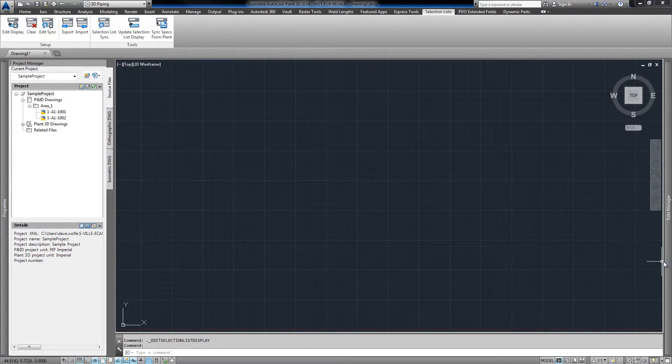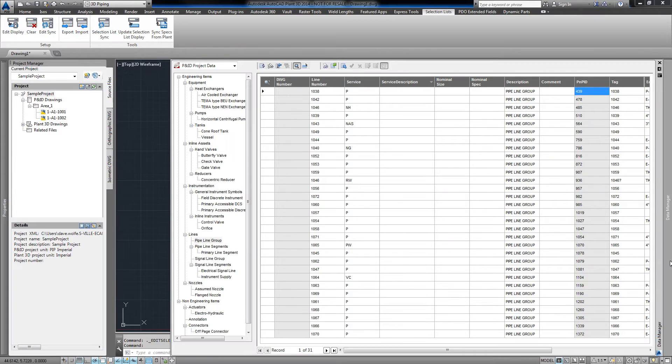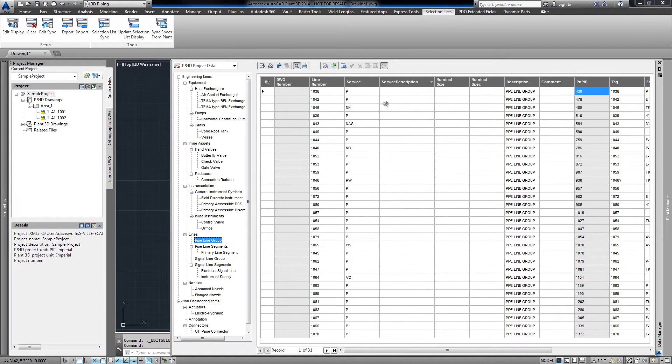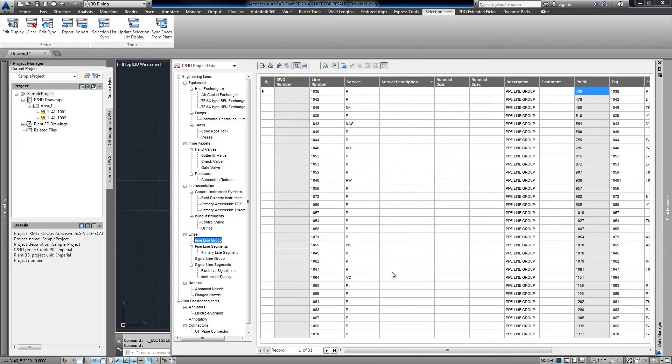Taking a look in our data manager, we have the pipeline group class selected. Notice we have the services filled out, but the service description column is not.